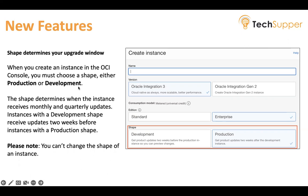Please note: you cannot change the shape of an instance once it is created. If you want to change it, you have to terminate your instance and then create a new instance with the shape of your choice.